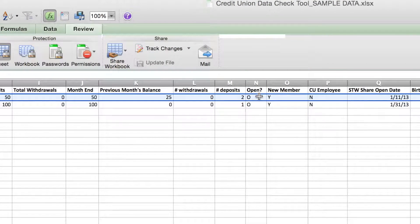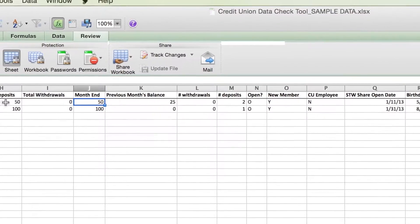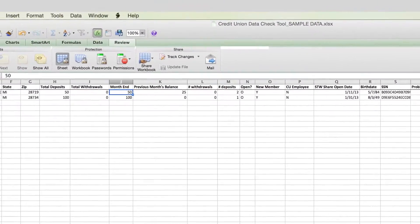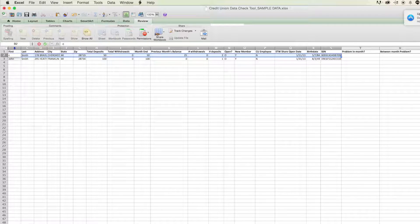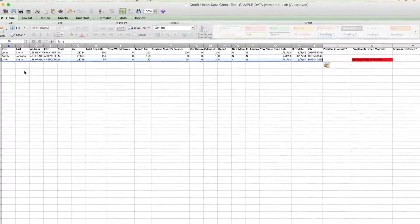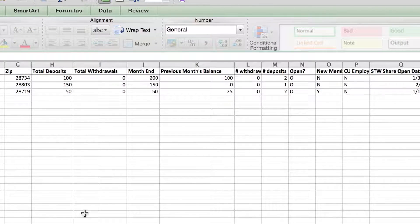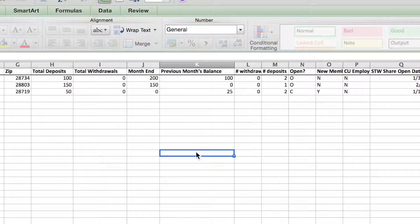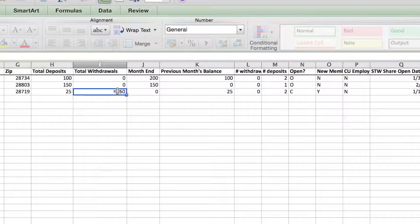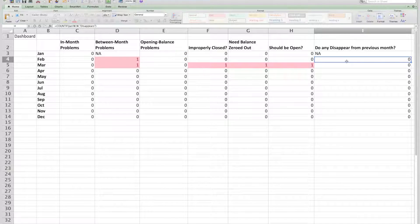For all closed accounts, you need to note in the open balance column a C for closed, and make sure the month end balance is zeroed down. Copy Jane Smith's entire record over to her social security number and paste it into February to show that she closed her account. After pasting the disappearing record into the current month file, change the open status to C for closed and make sure the month end balance shows zero. You may need to adjust any other data in those columns so that everything matches up and you don't receive an in-month balance error. Going back to the dashboard, that error is now resolved.